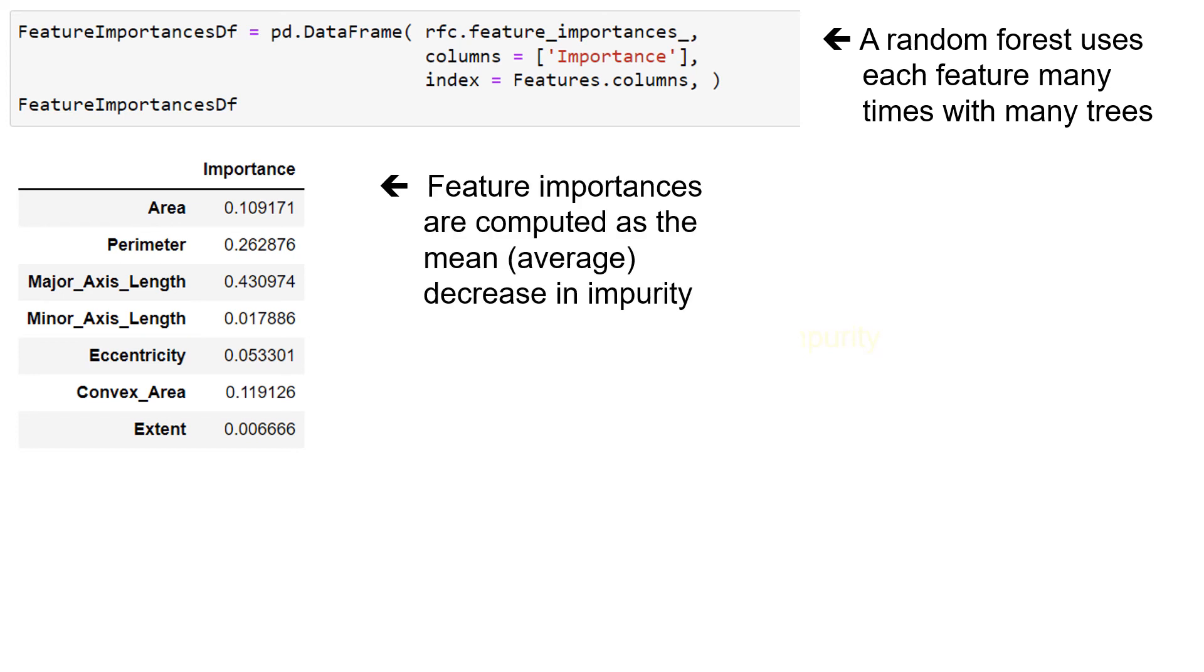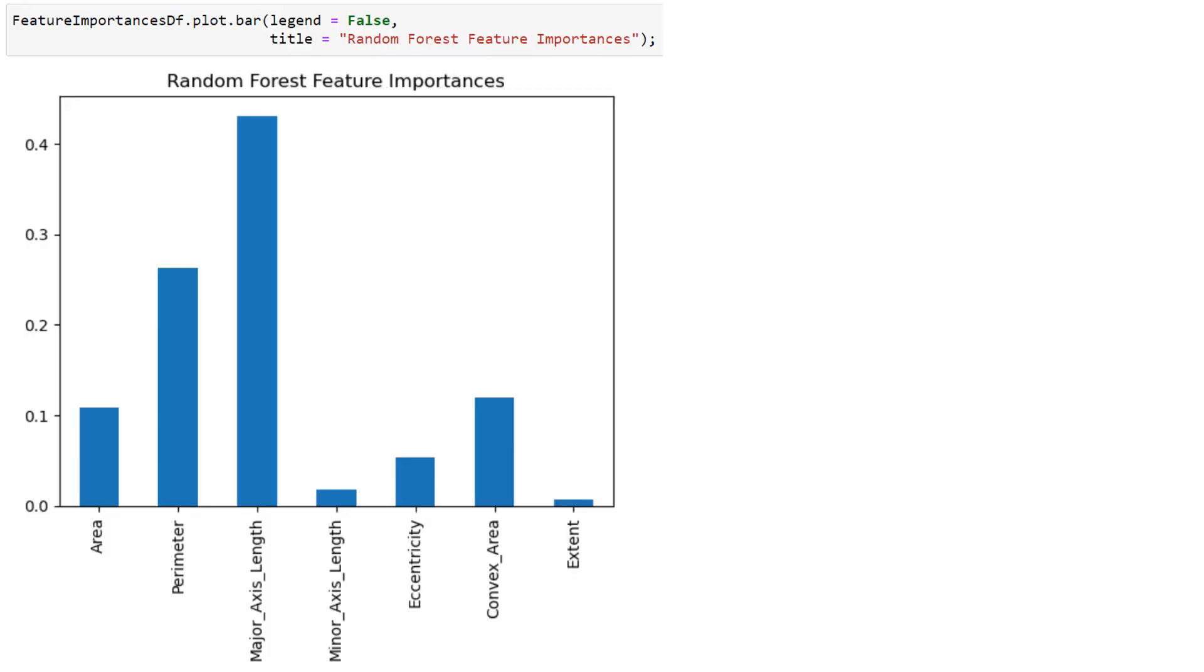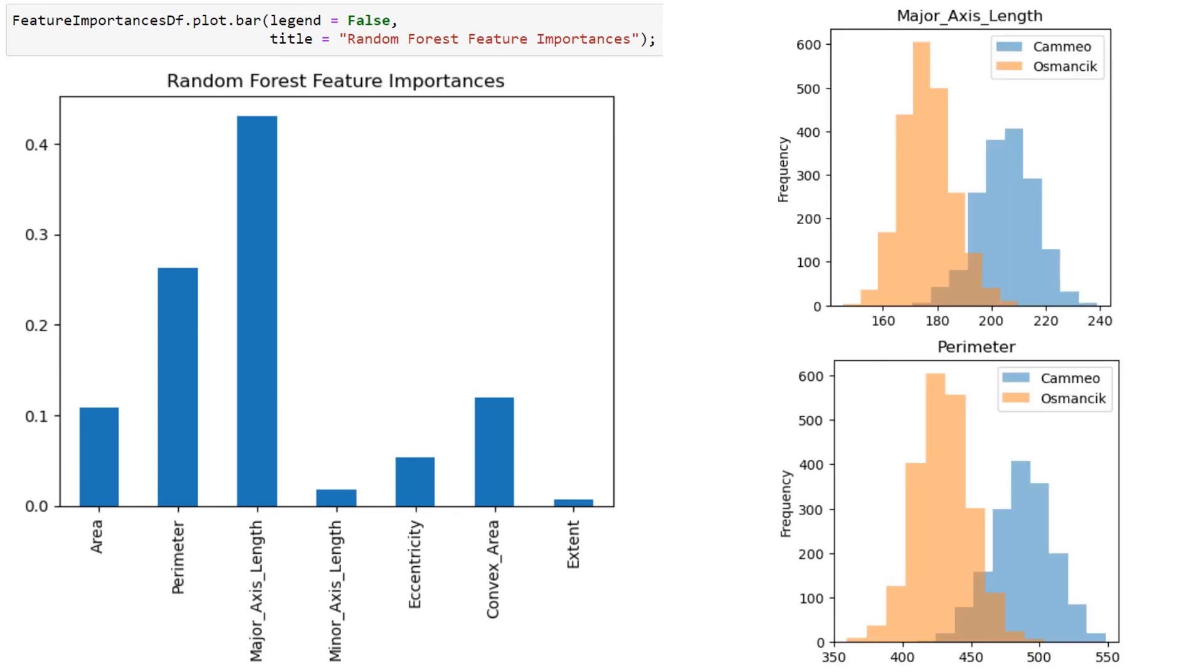So feature importances can be calculated as the mean or average decreased impurity. And if that was entropy, it would be the average information gain. Notice that when we plot this in a bar chart, what stands out is the perimeter and the major axis length. Here they are. And we notice that they seem to have significant differences in their means when we saw them as histograms.